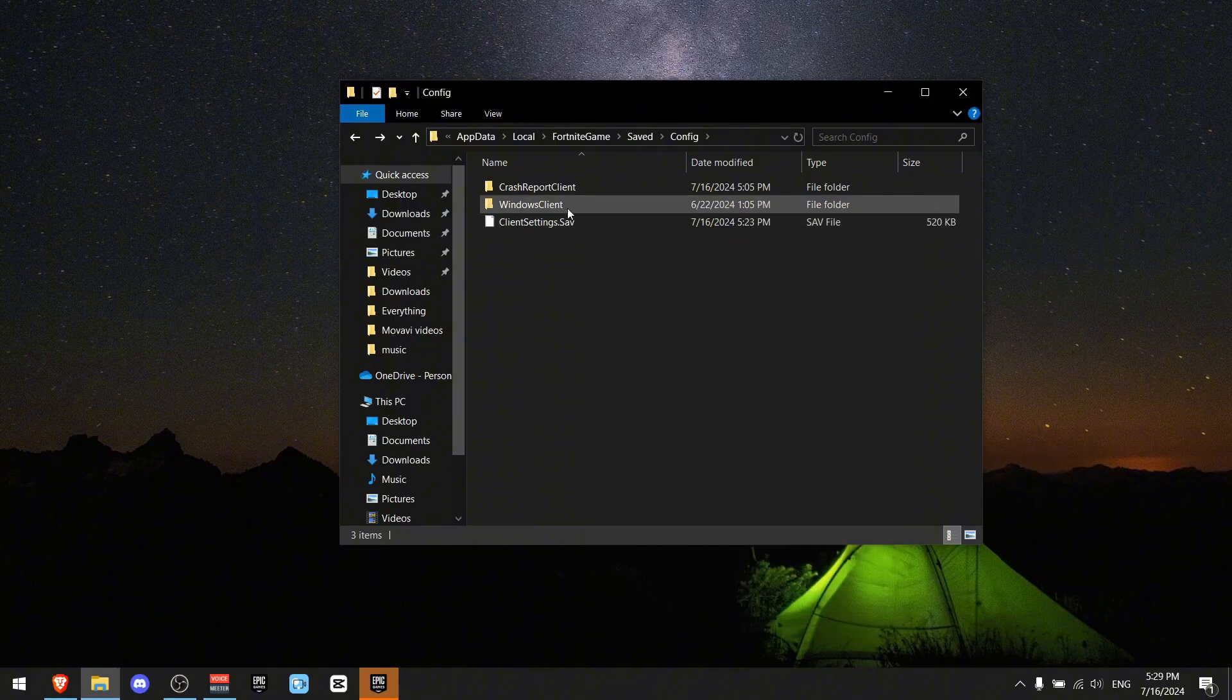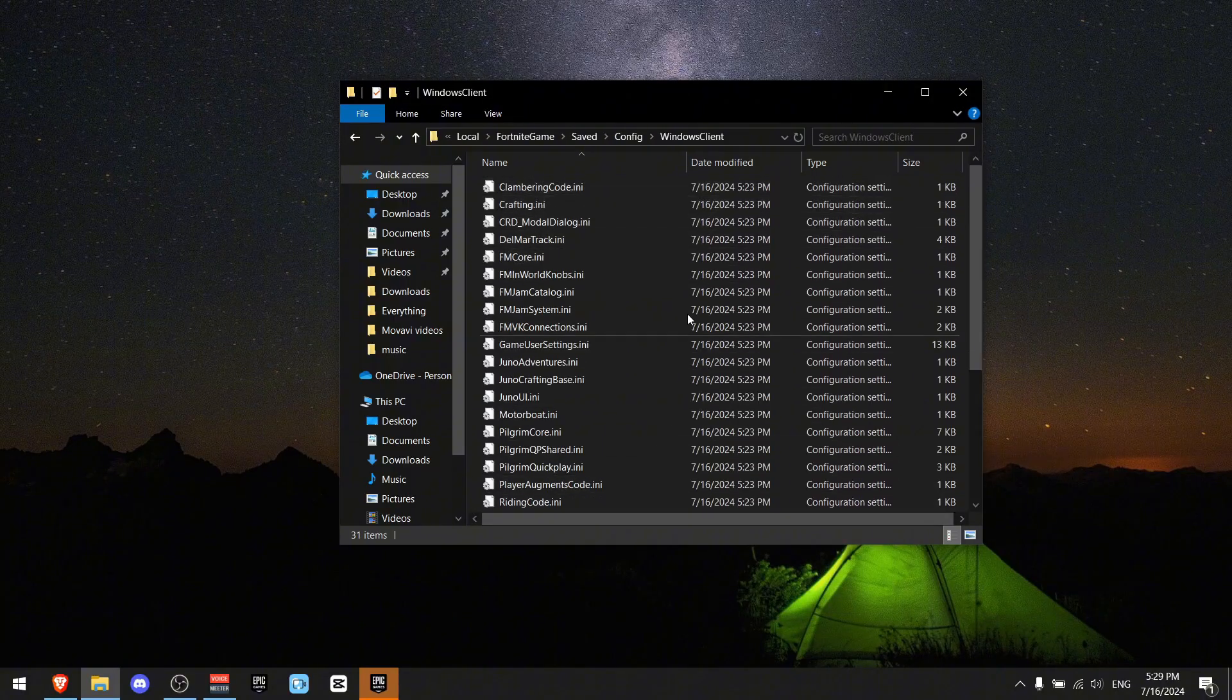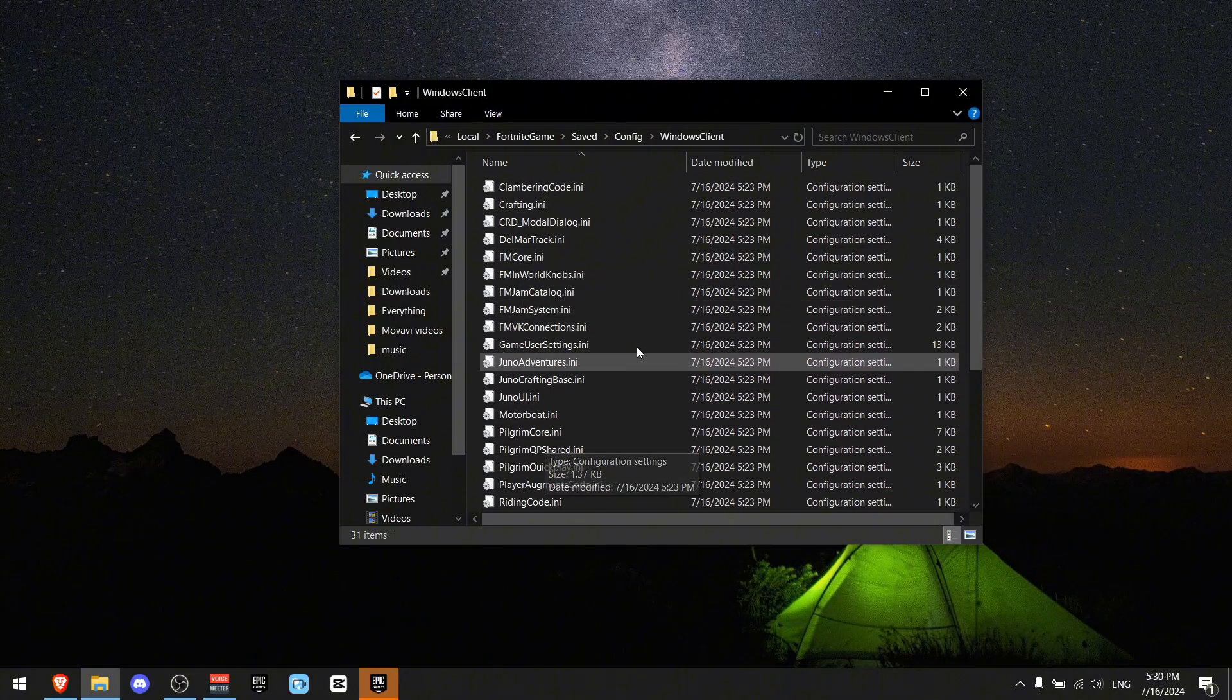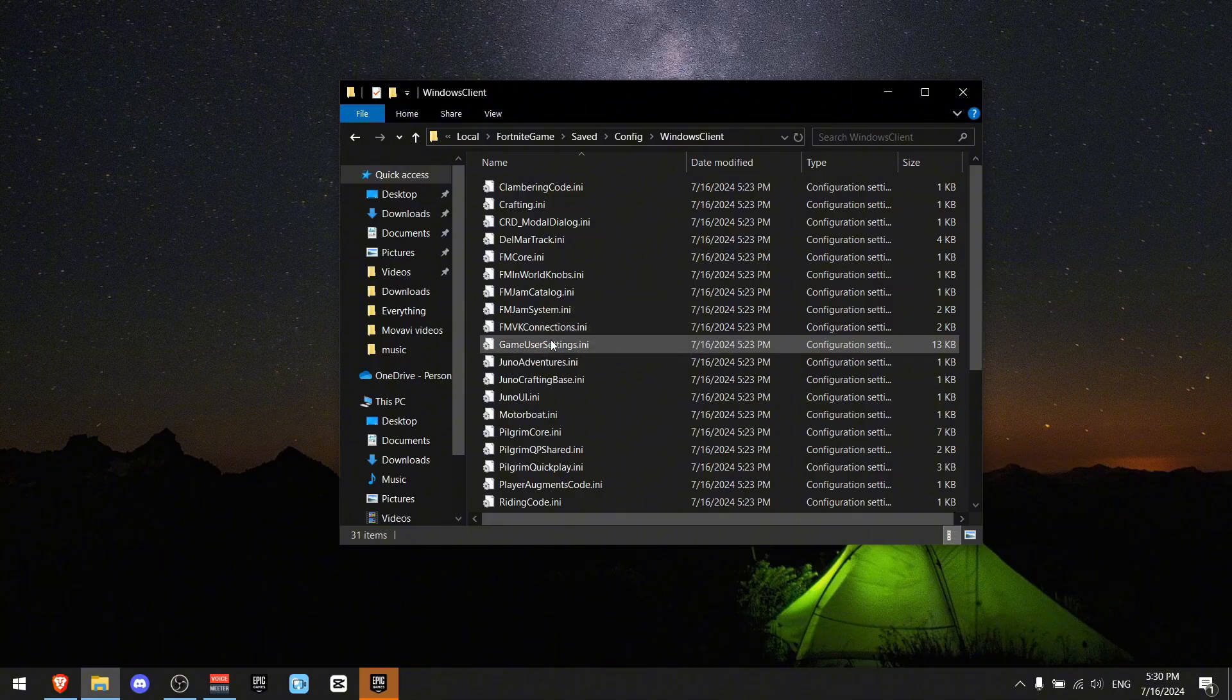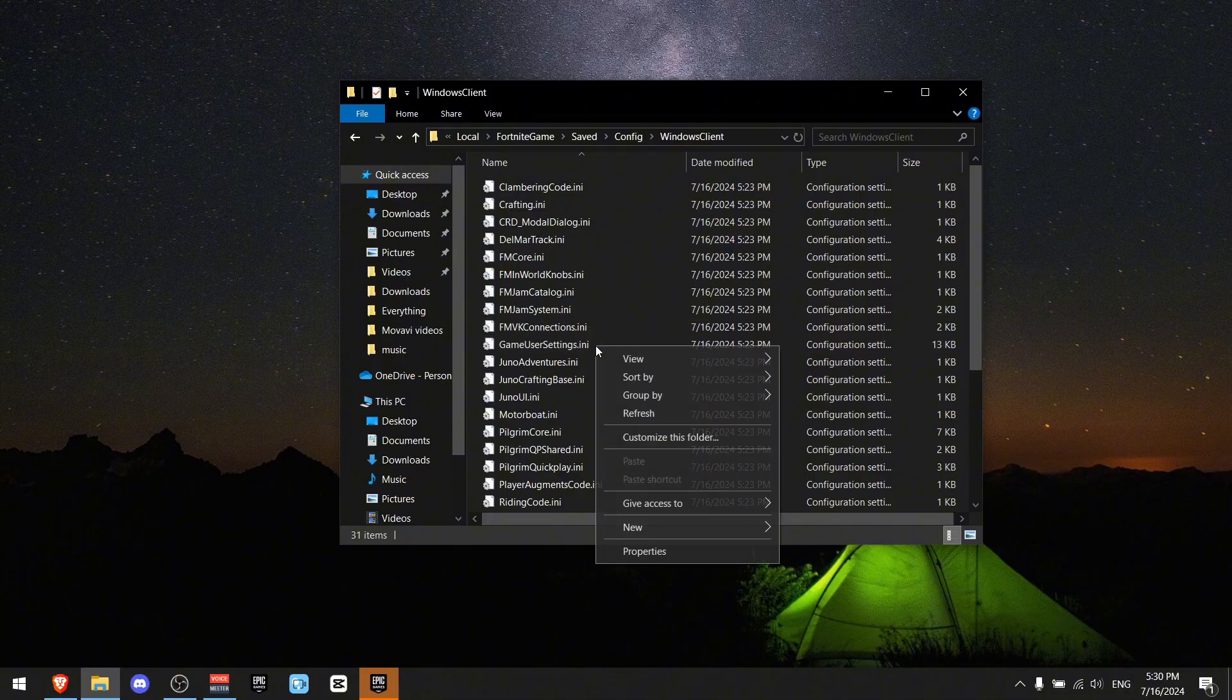Now go to WindowsClient, and you're going to see a lot of files. You may not have all of them, but you definitely have GameUserSettings that is right here.